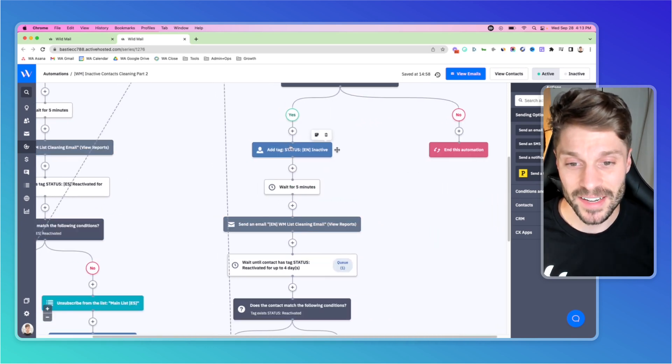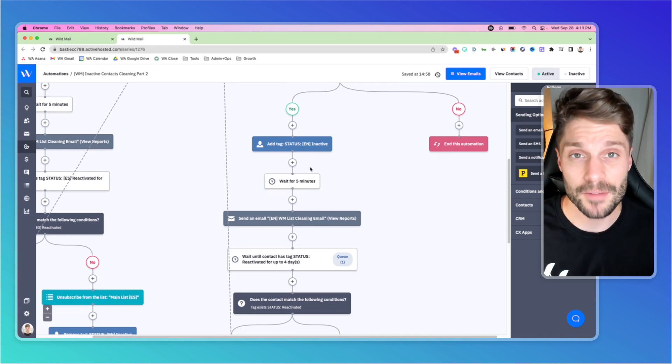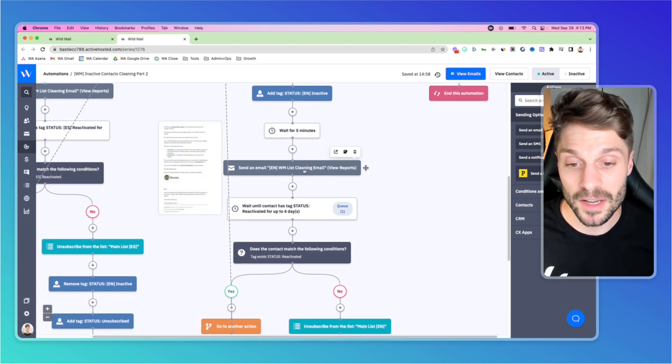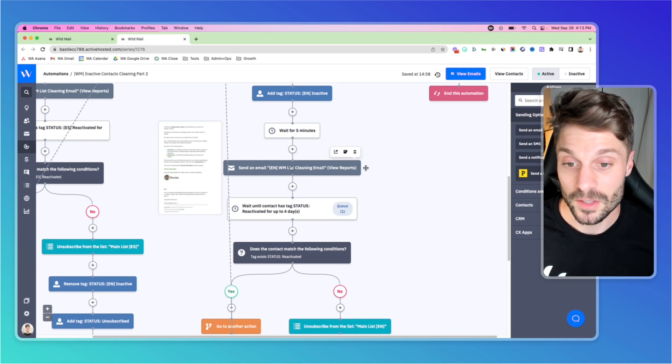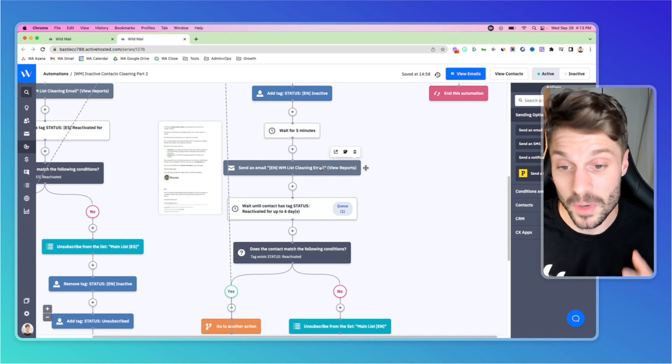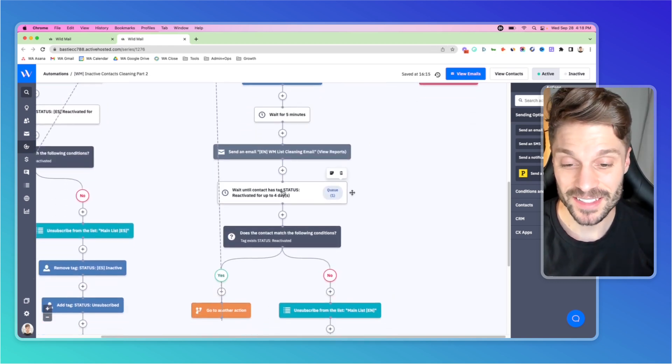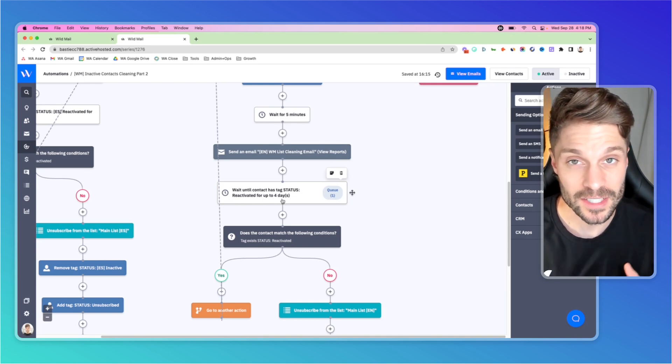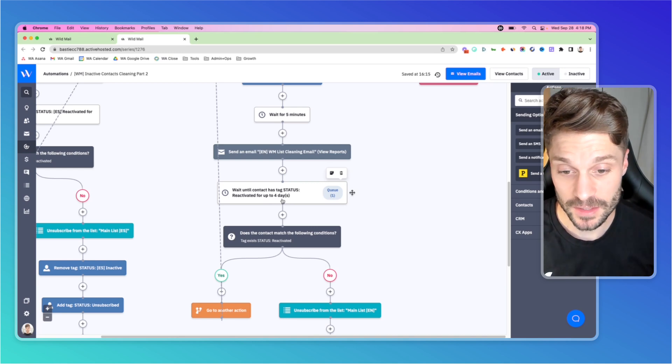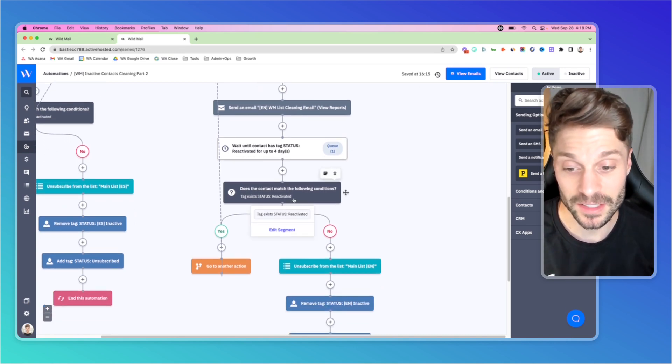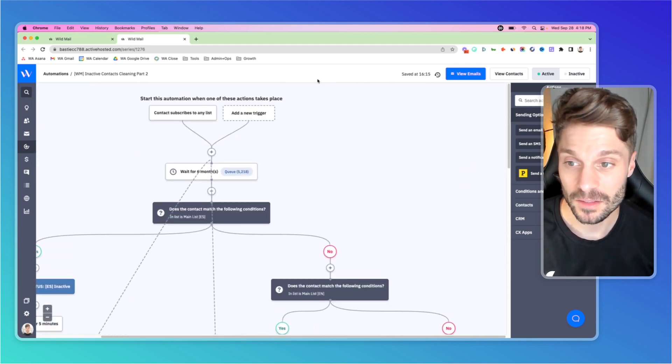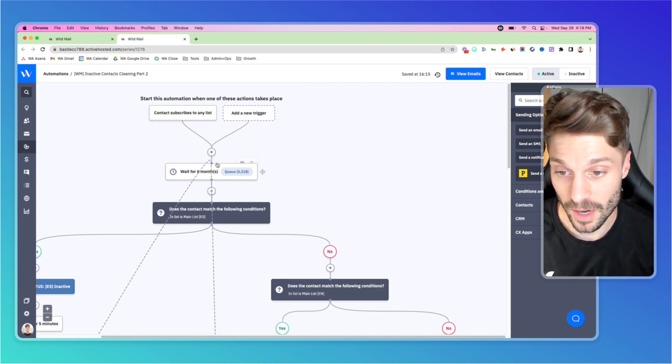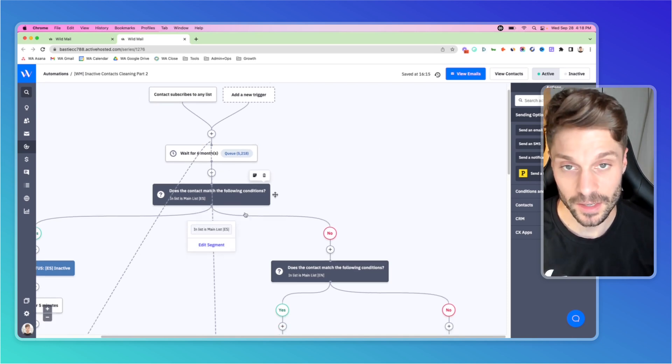I'll go down this path here on the side for English. First, we're going to add a tag status inactive. Again, this is happening after no engagement for six months. Then we're going to wait for five minutes. We're going to send an email that is a list cleaning email. If you have any questions about the copy of this email, feel free to drop them in the comments below. Now from here, we're going to wait until the contact has tag status reactivated for up to four days. So either until they receive this tag or until four days have passed. Then we're going to check, do they have the tag status reactivated? If yes, we're bringing them back to restart this part of the automation into the six month wait block. And they'll run back through it again and again.